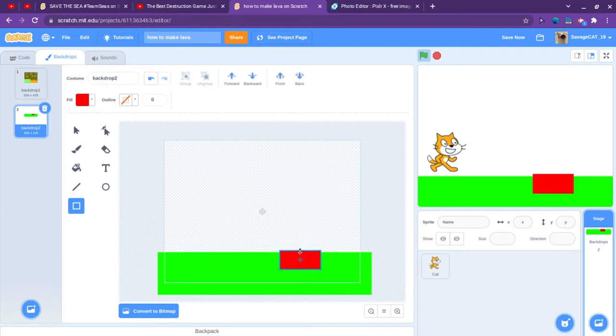I will just show you how to detect the color. There is our lava.